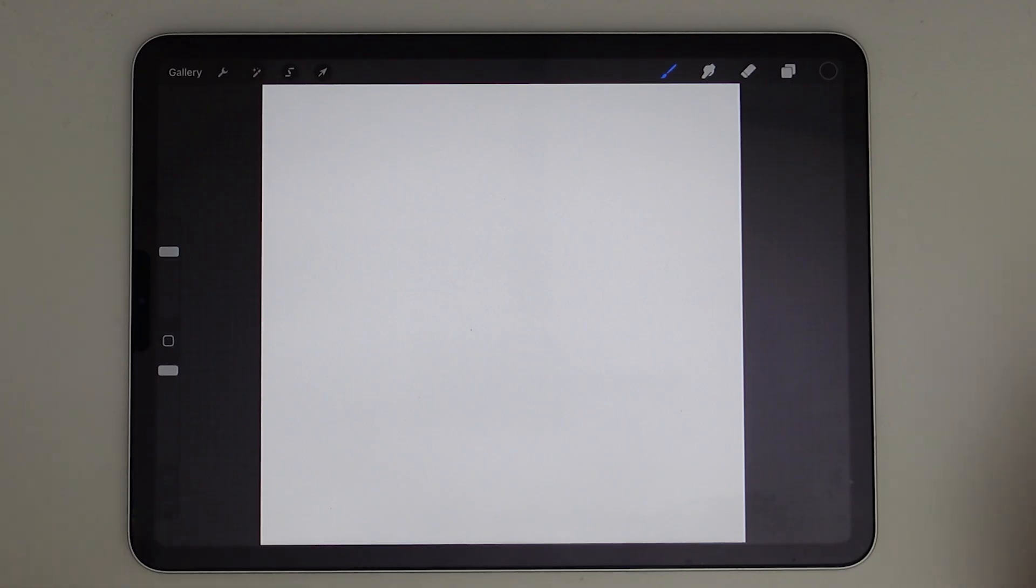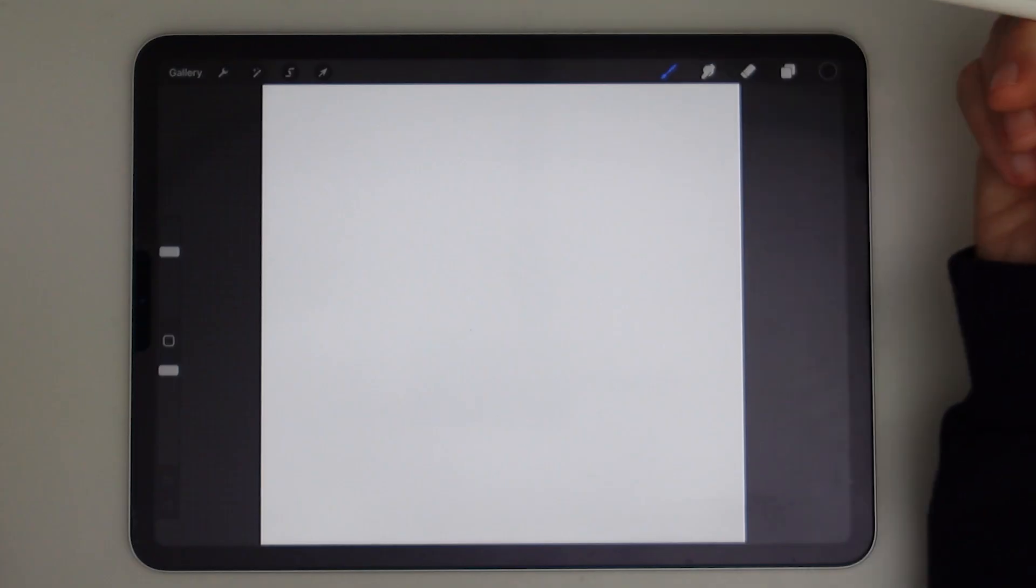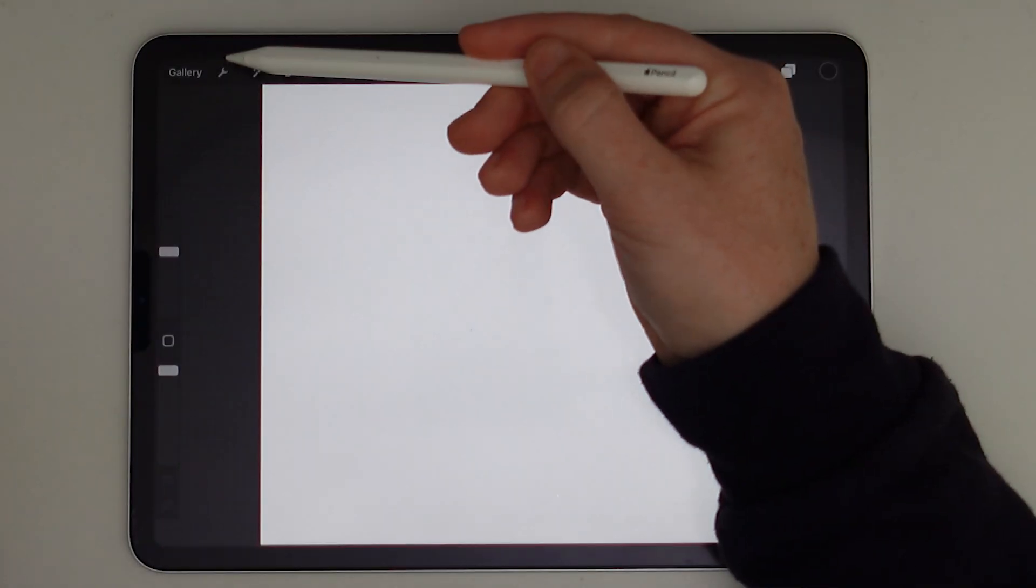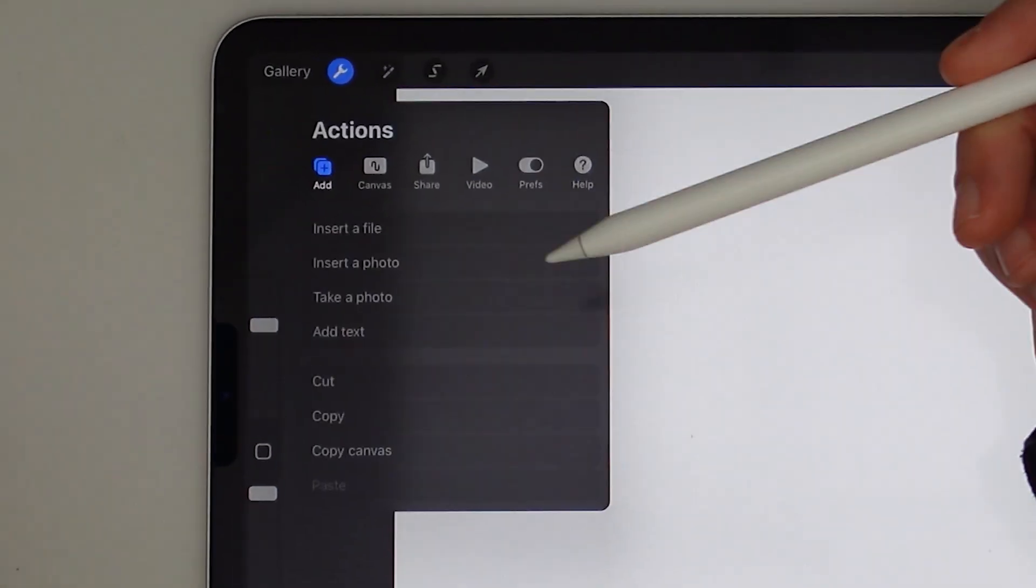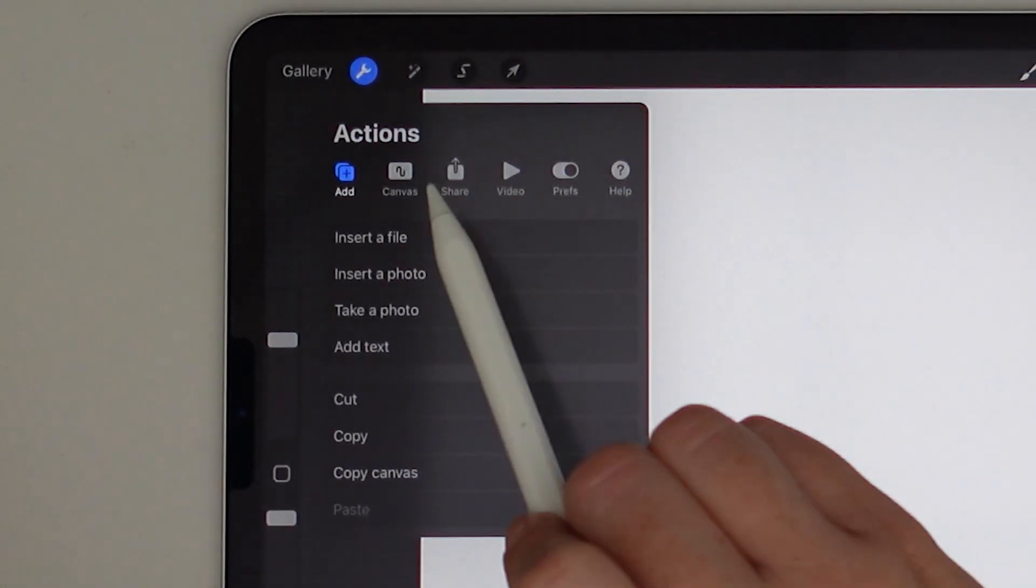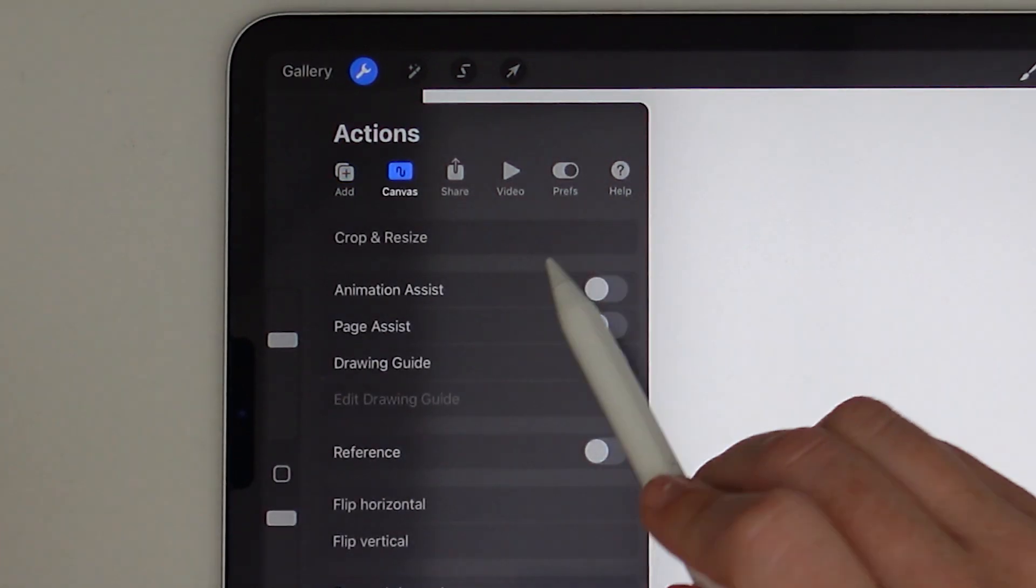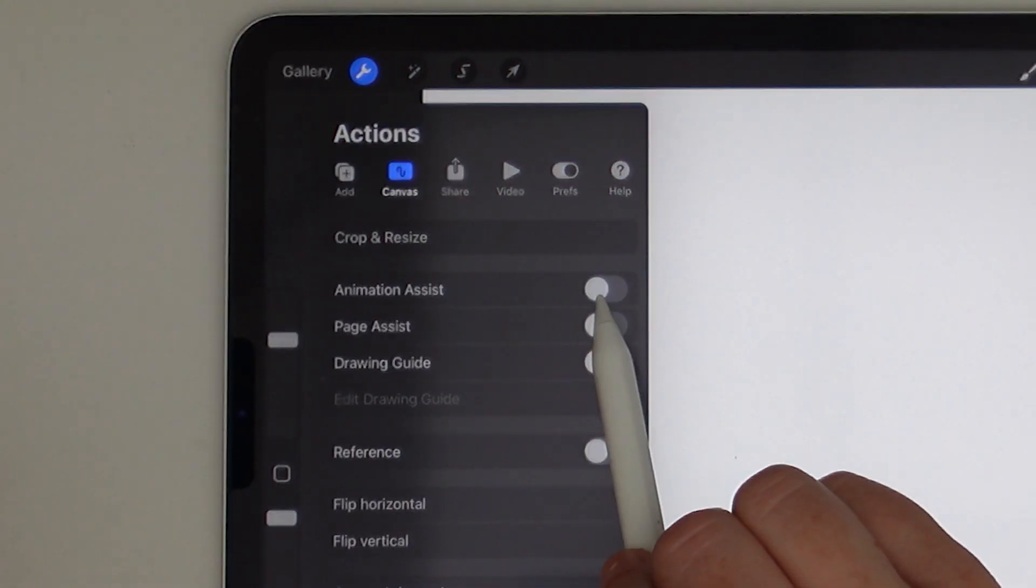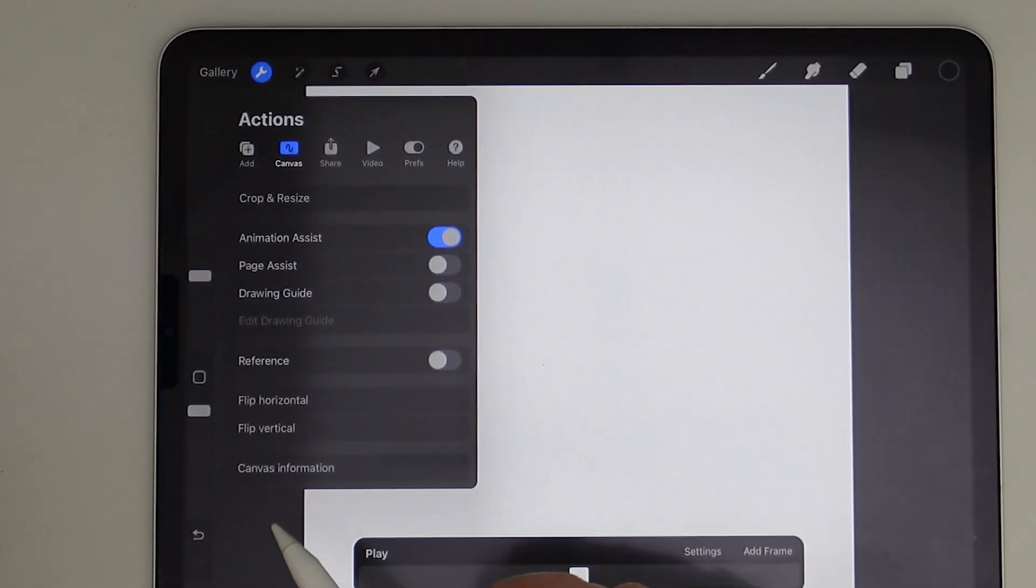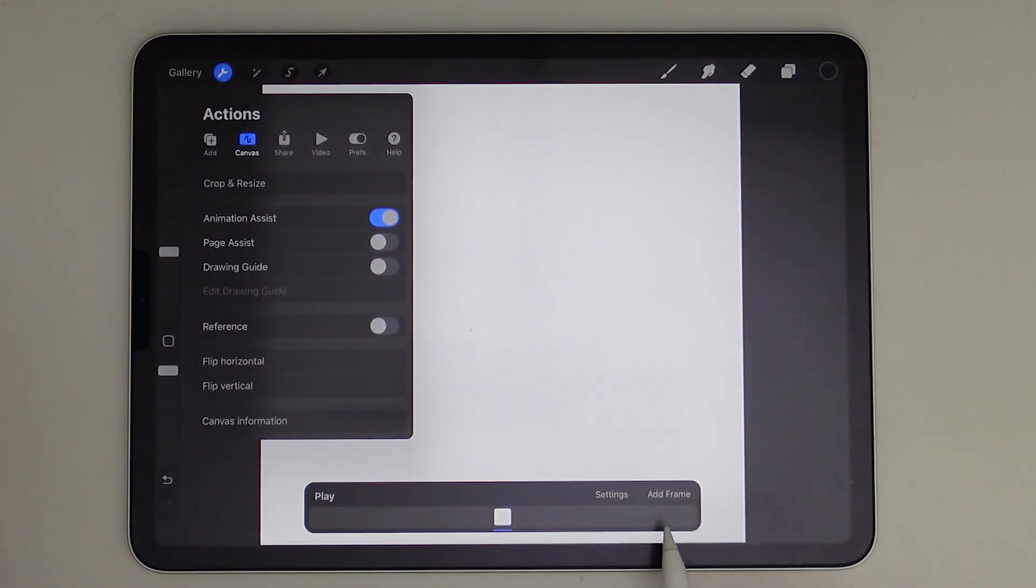So first I wanted to start with a quick overview of the Animation Assist. To turn on the Animation Assist, you go to the Actions tab and then under Canvas, you toggle on Animation Assist. This will open up the Animation Timeline at the bottom.